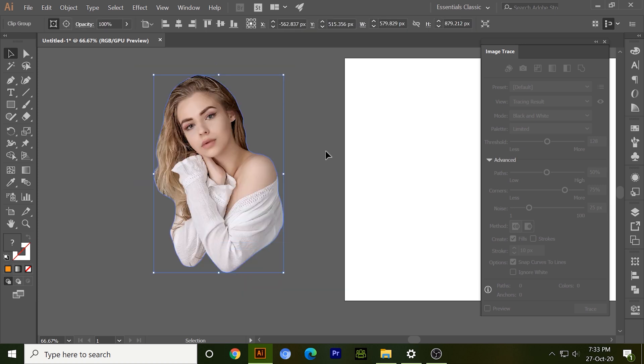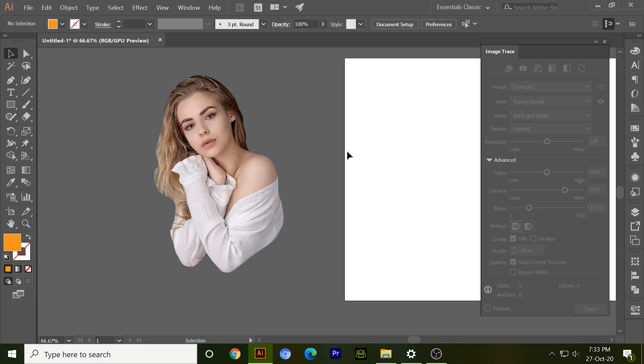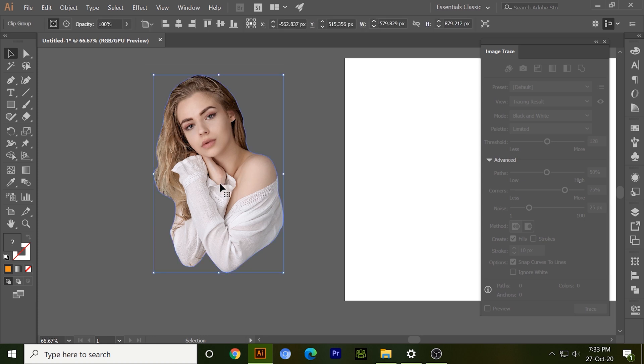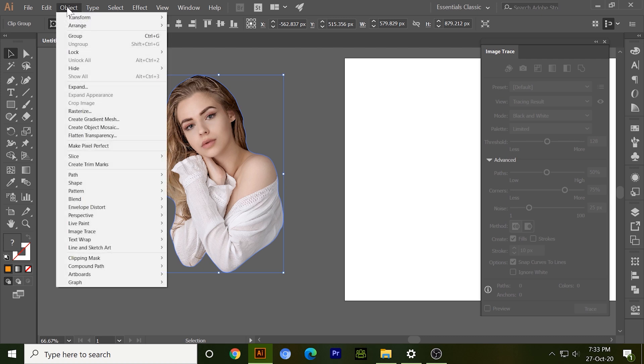Here you can see our image is ready, but when I'm going to click on it, no option is highlighted over here. So what I need to do is just go to the object and click on rasterize and do transparent.